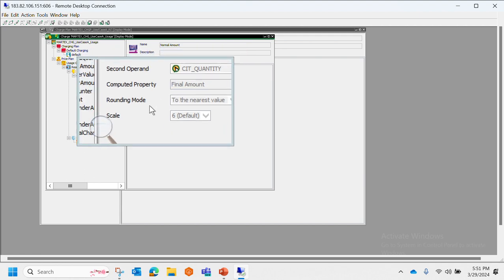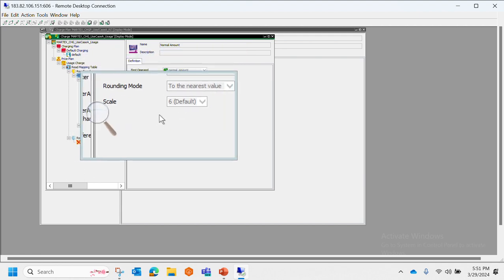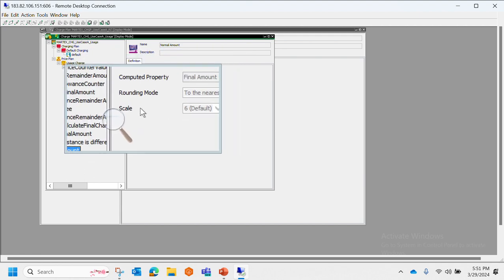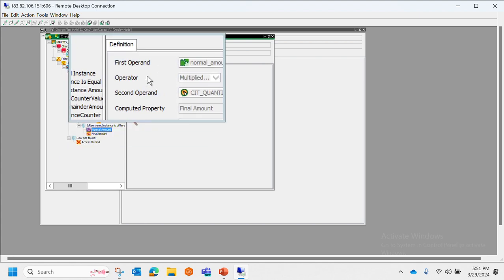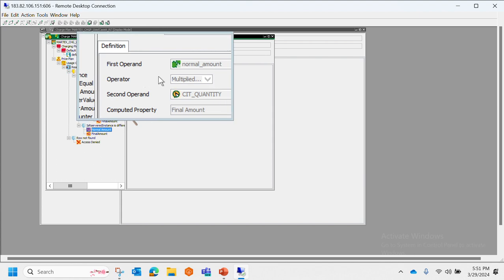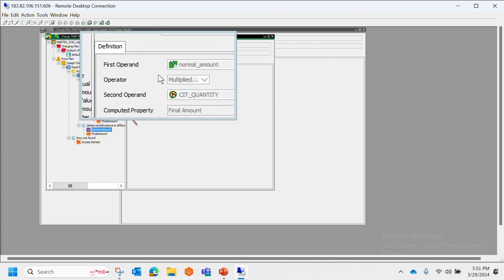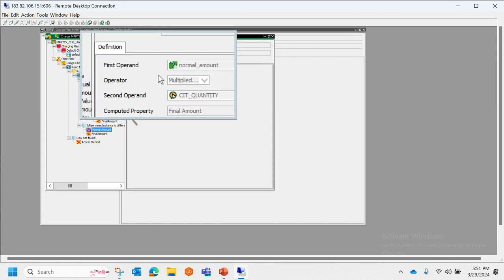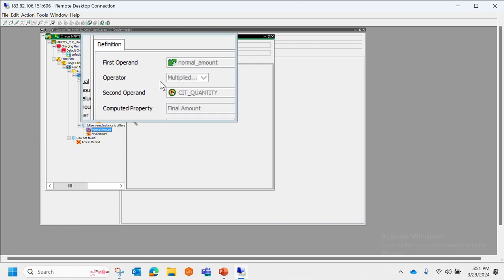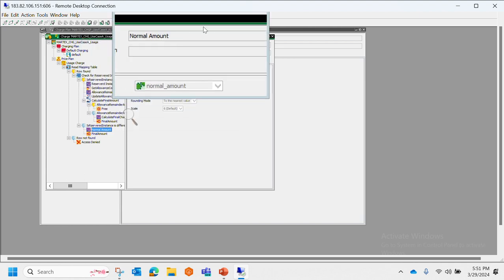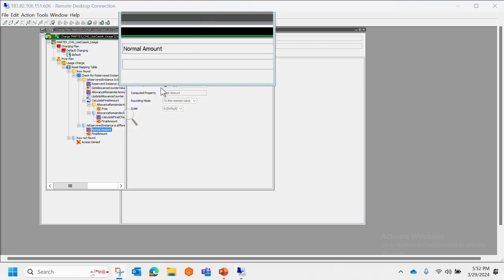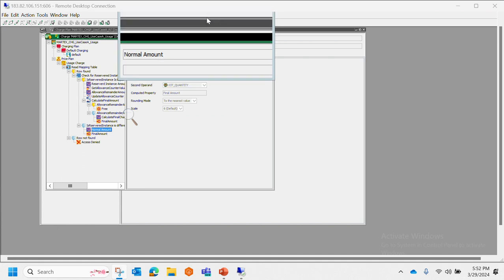And then we have the rounding and scale. Basically, with this what happens is it becomes extremely easy for even a non-technical person to not only understand the structure.